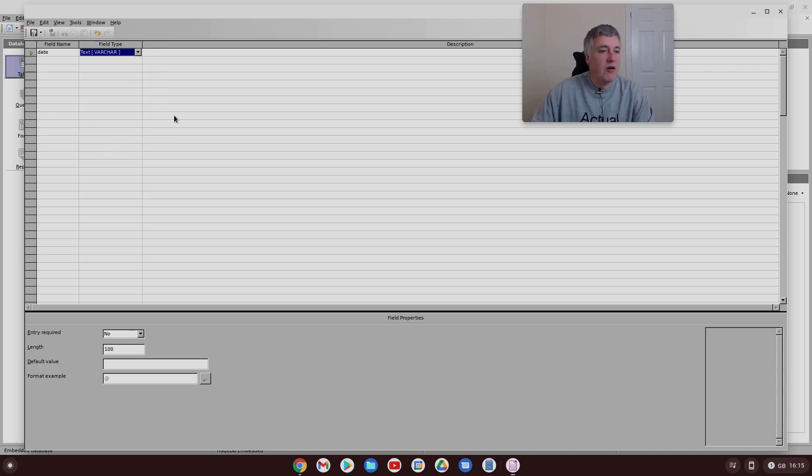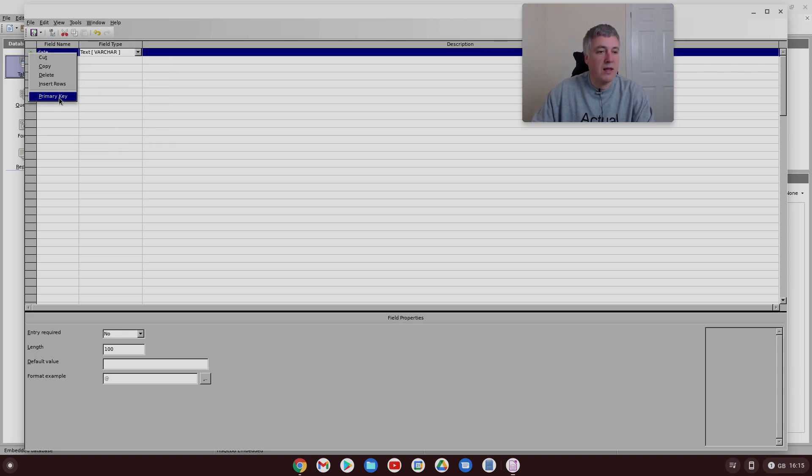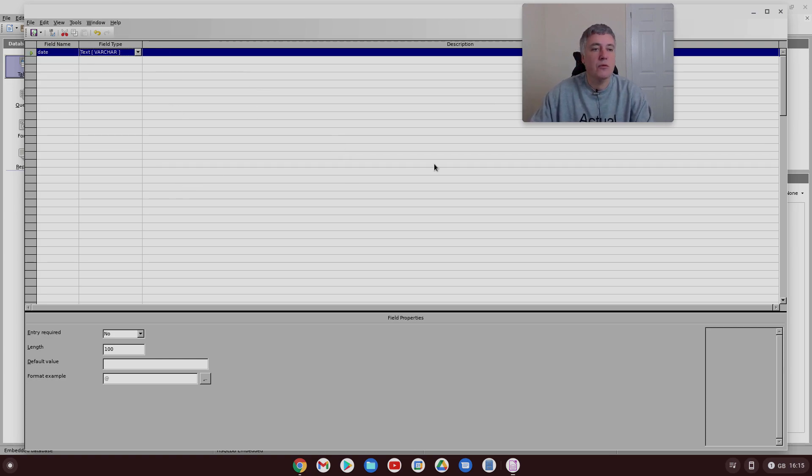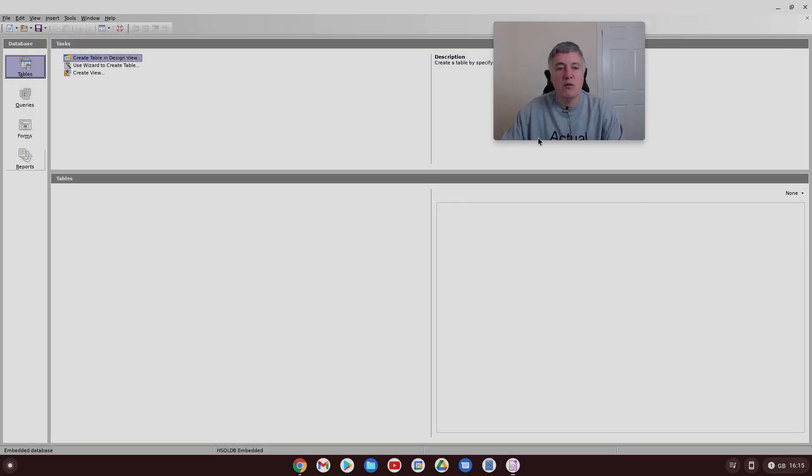And it's very much similar to Access as well where you can easily create a primary key, so you've got a reference to different tables. Yeah, I think it's really good. I'm very excited to have a look.